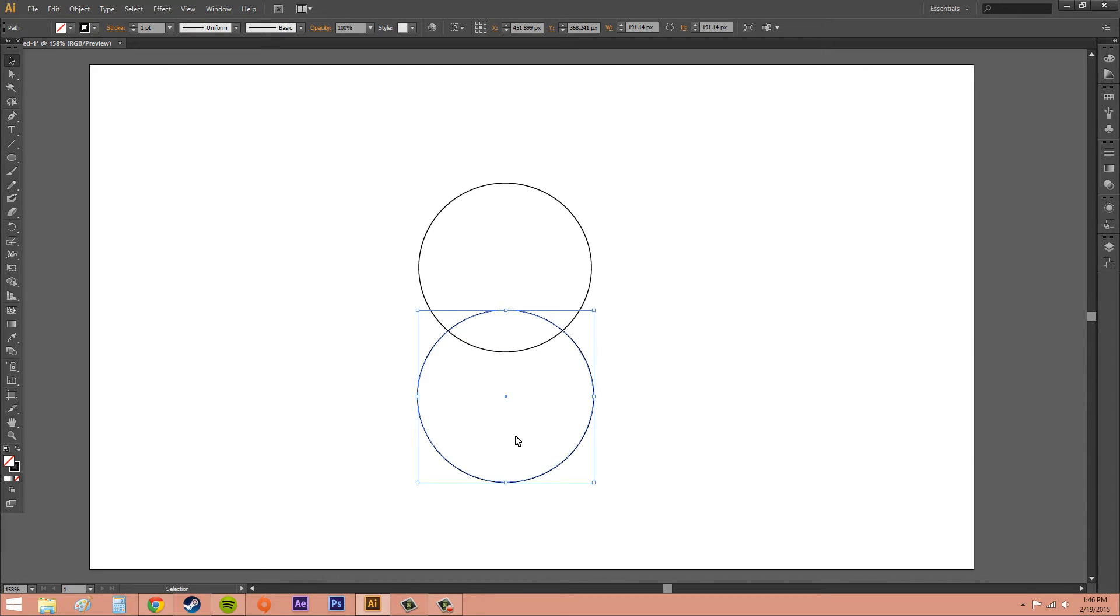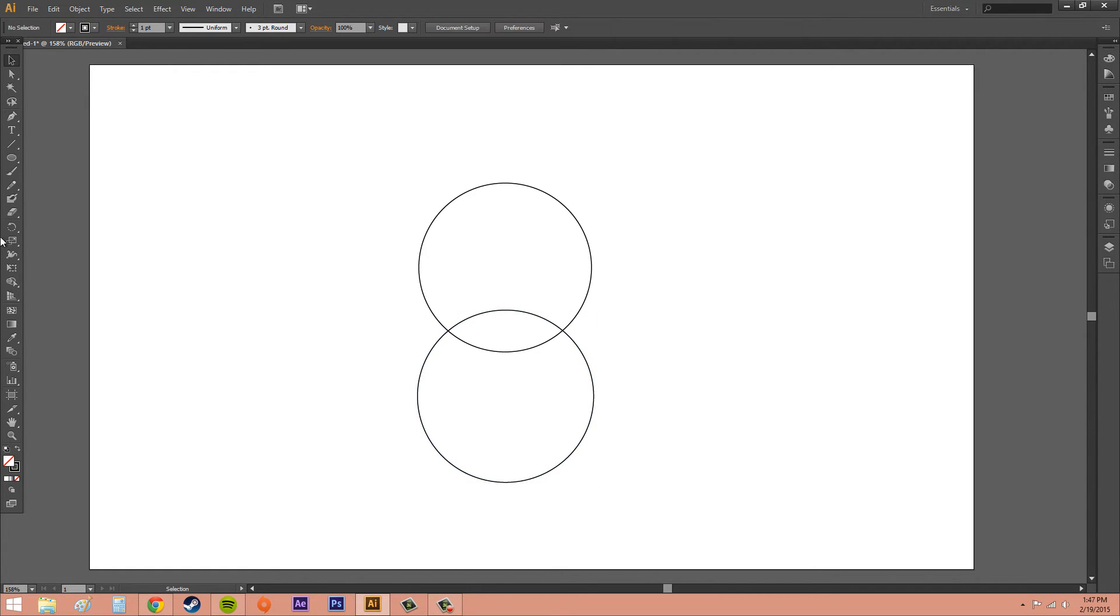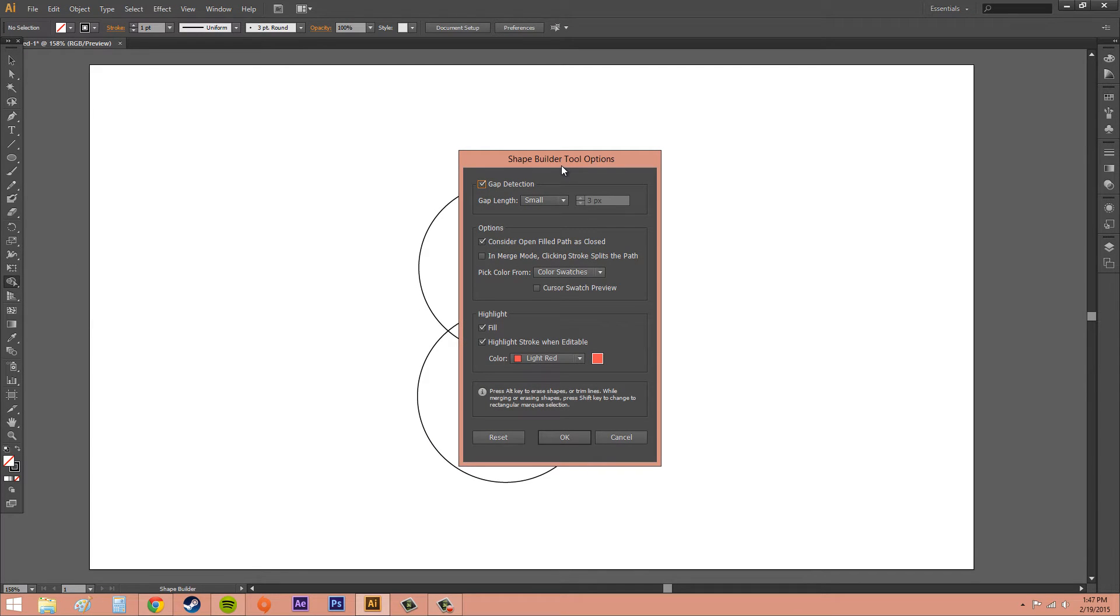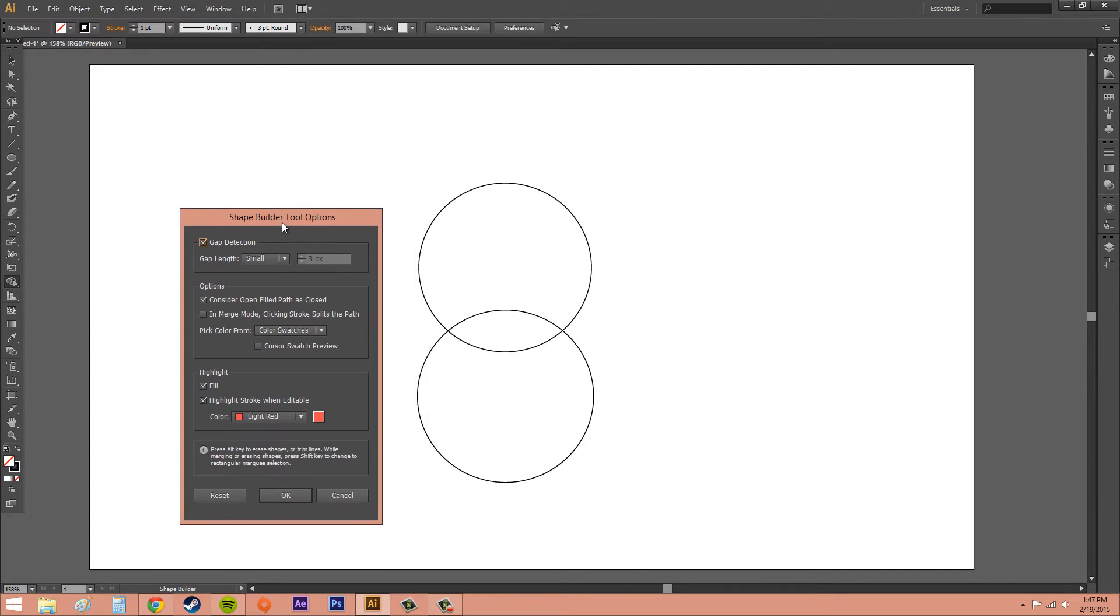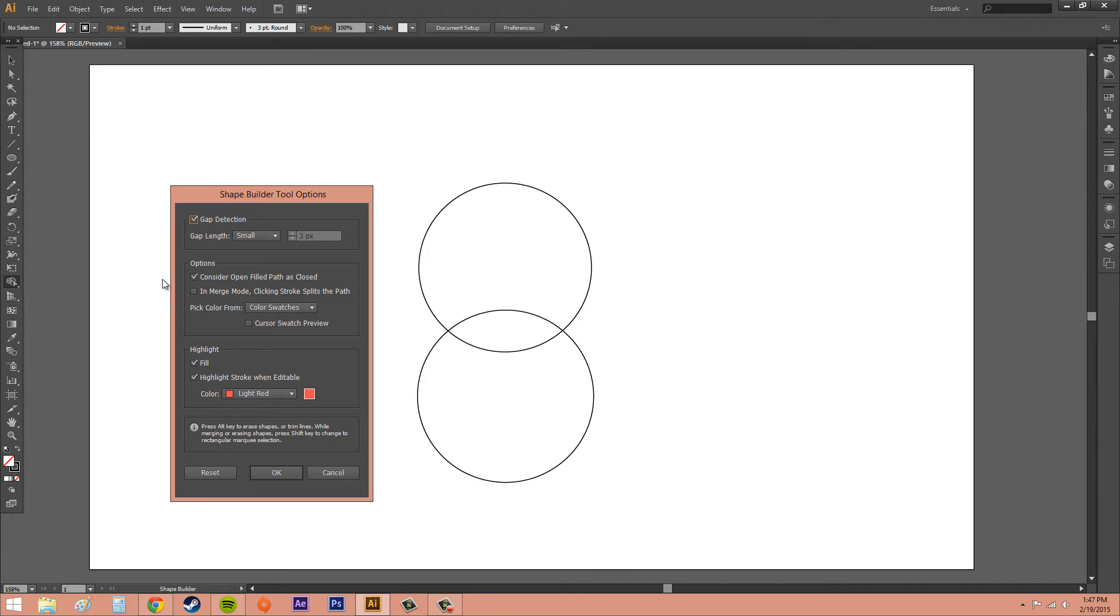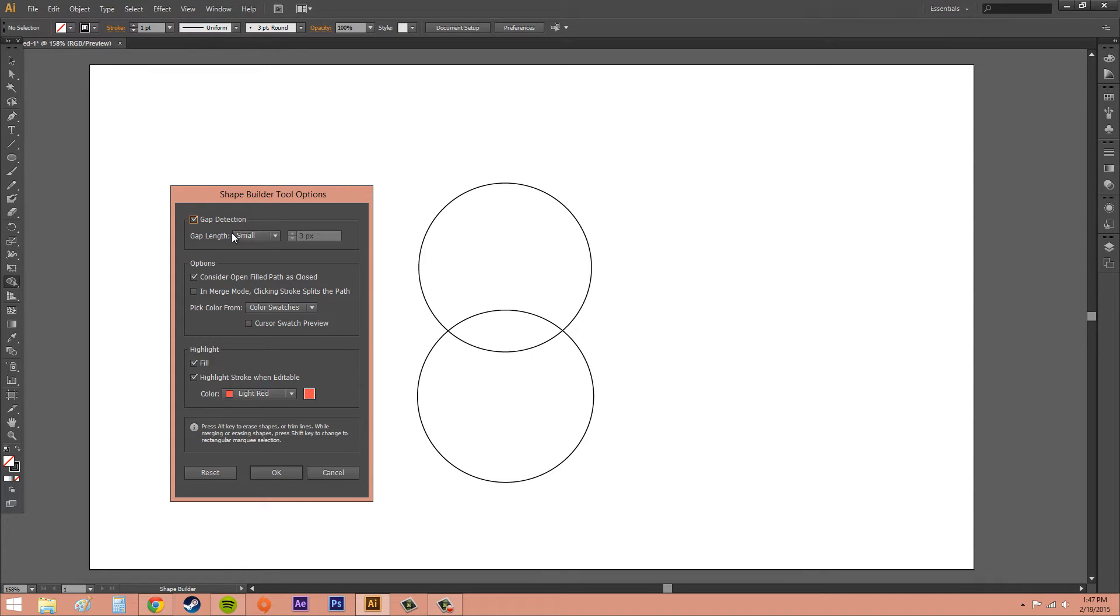Now let's go over a little bit about the options on the Shape Builder tool so we can understand the tool a little better. Go ahead and double click on it. You'll get the Shape Builder options. The first thing we have is Gap Detection. And that's going to detect and show the gap between the objects. So when you have this selected, it's going to be off by default. If you have it selected, you're able to change the gap length.